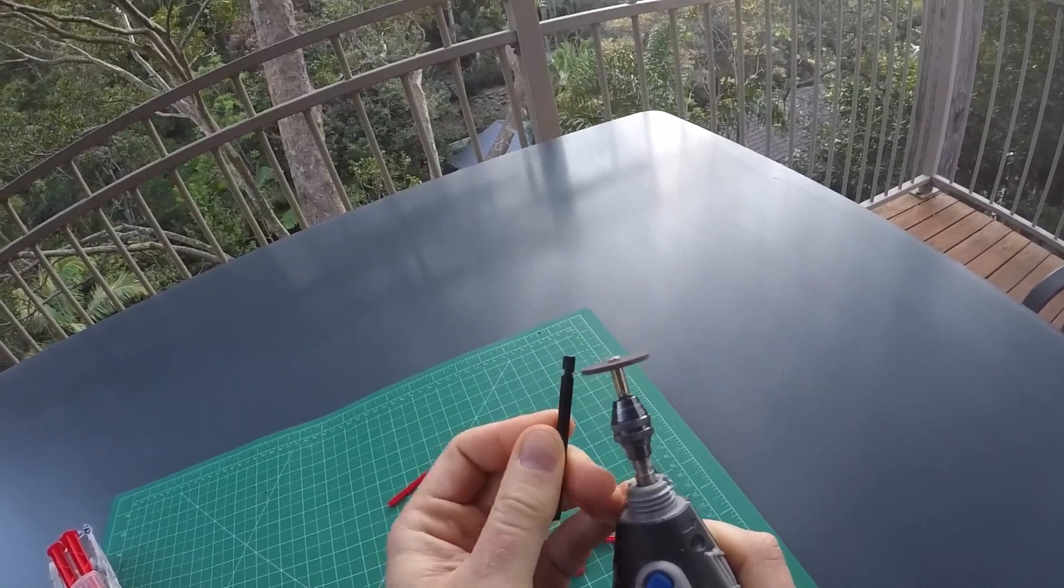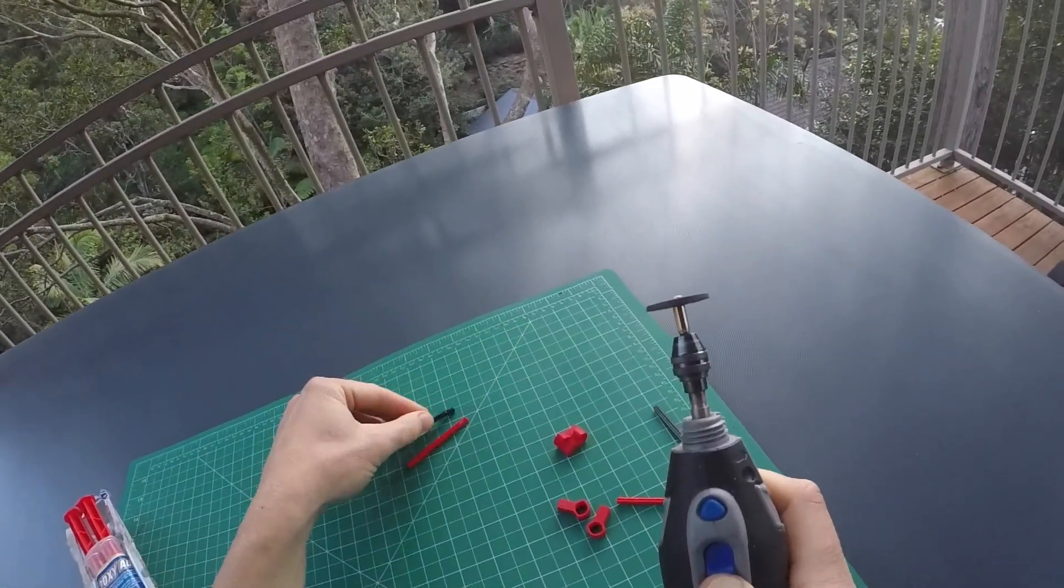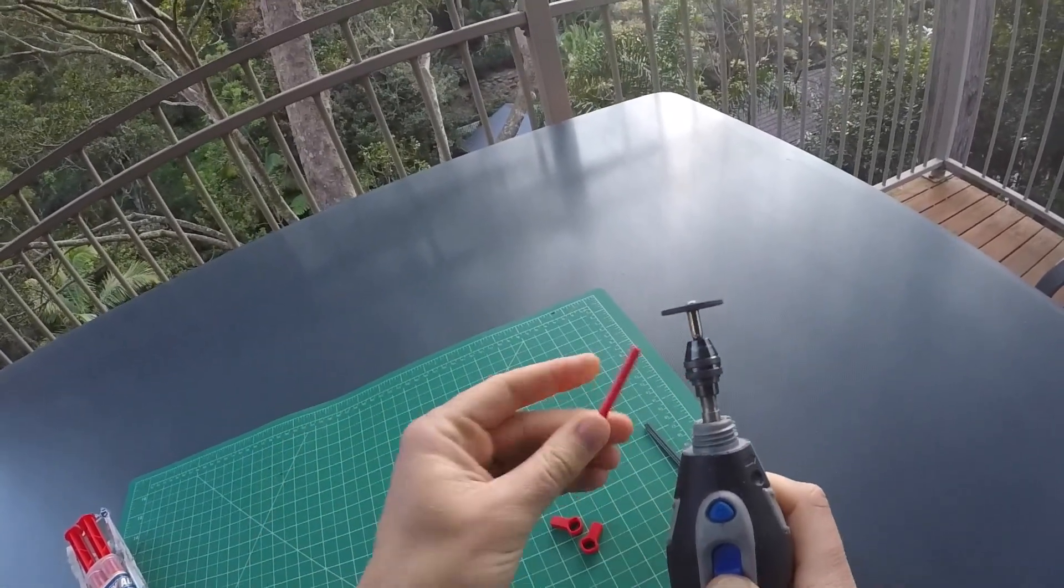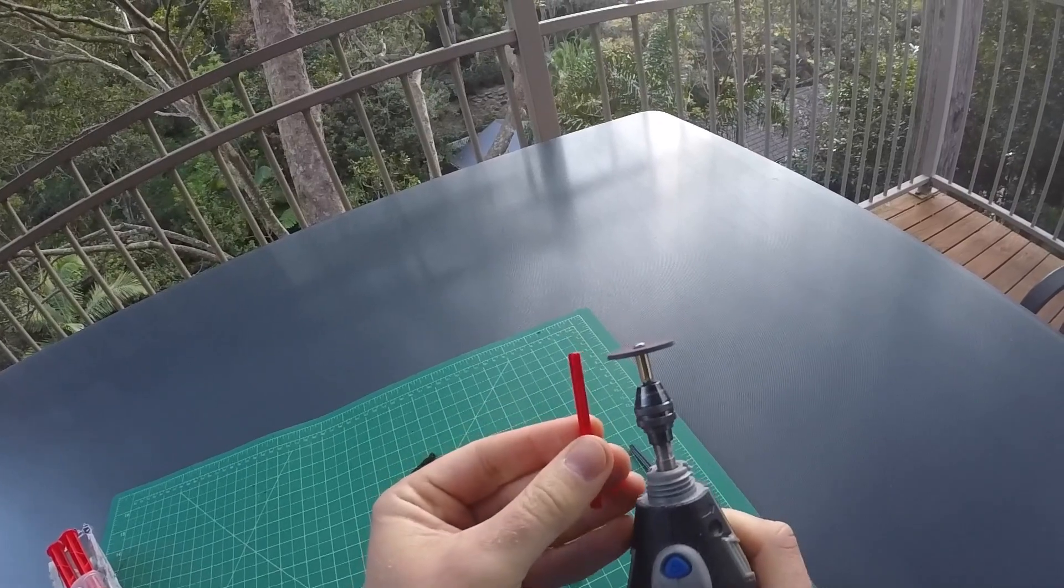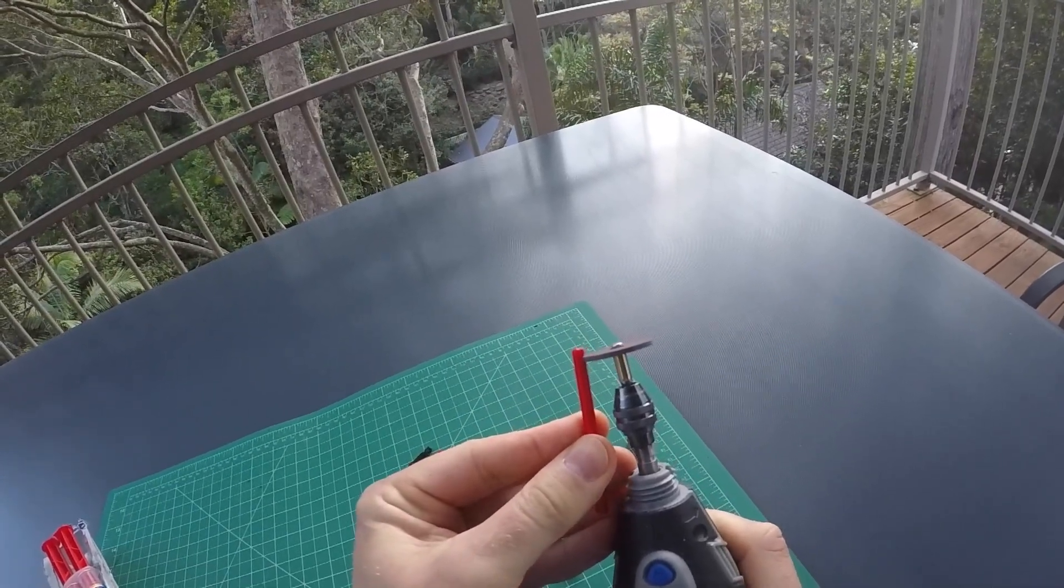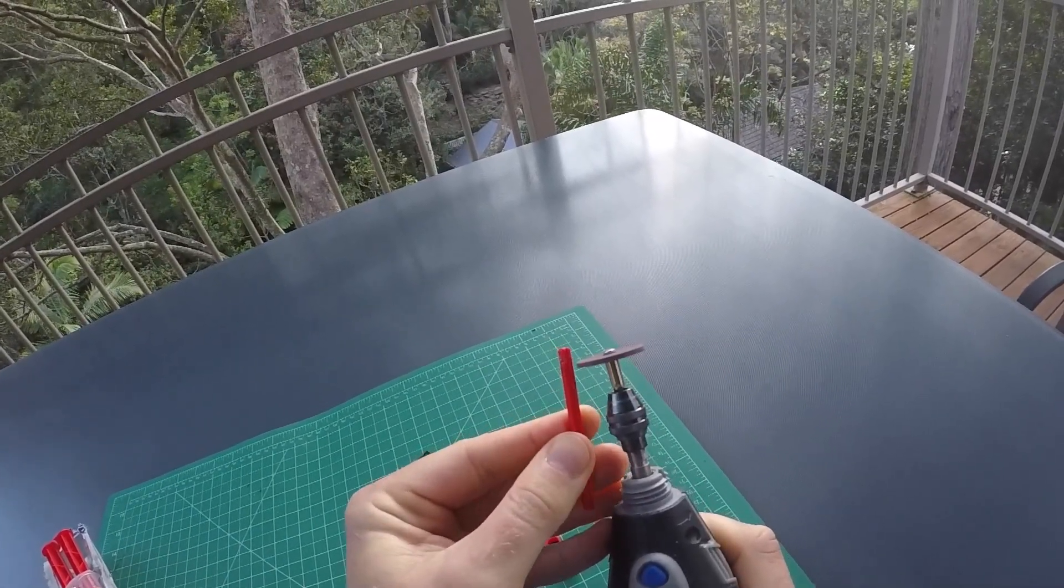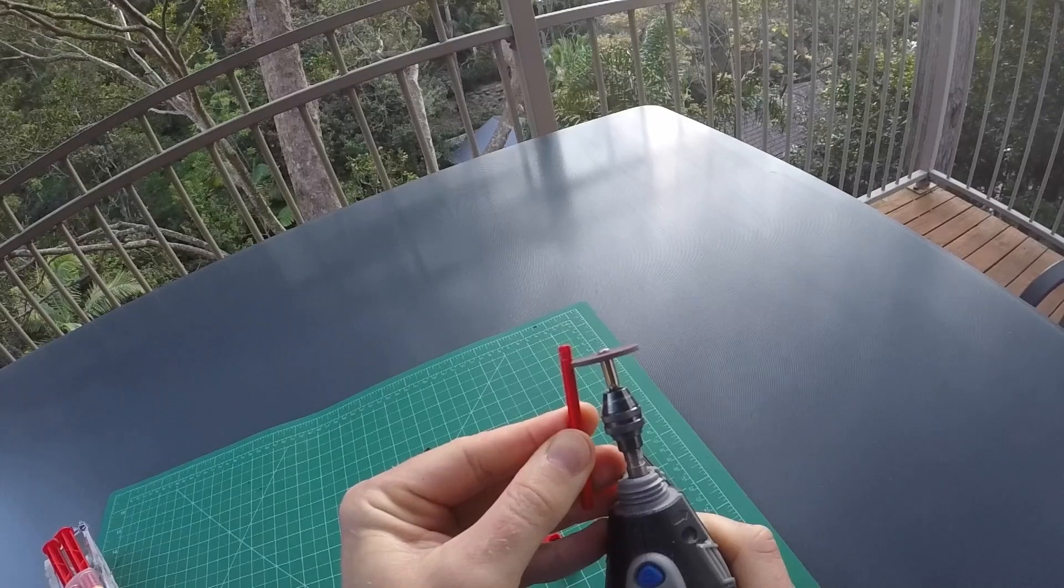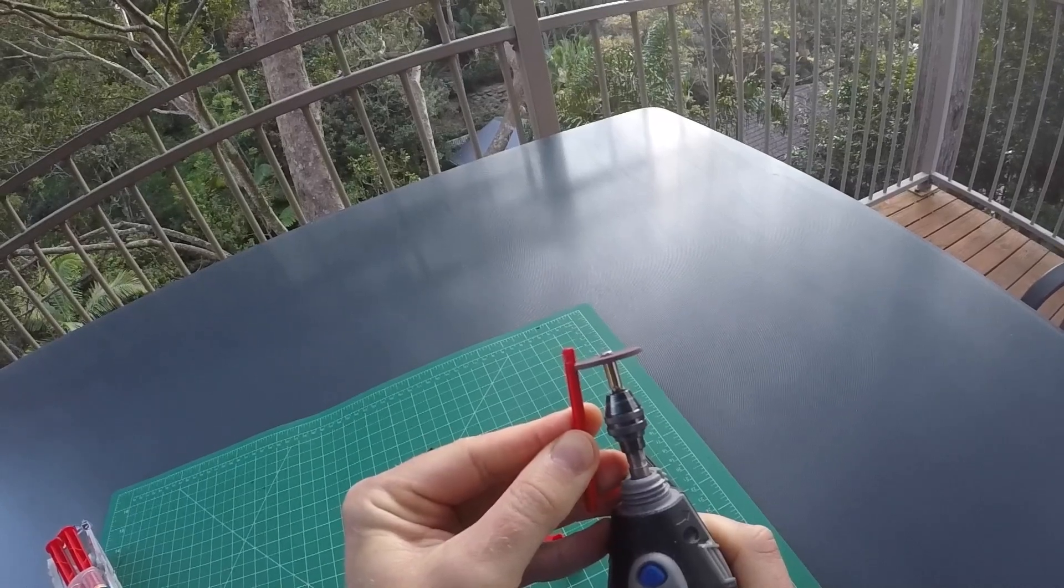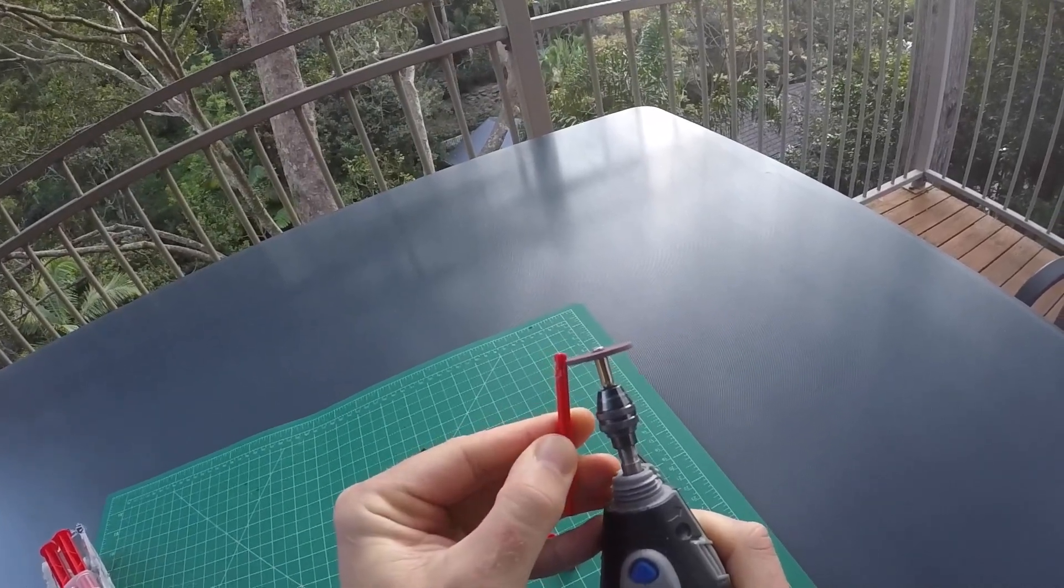I can use a rotary tool if you have one. If not, just use a hand file or a hobby knife—just something for the glue to grip on.